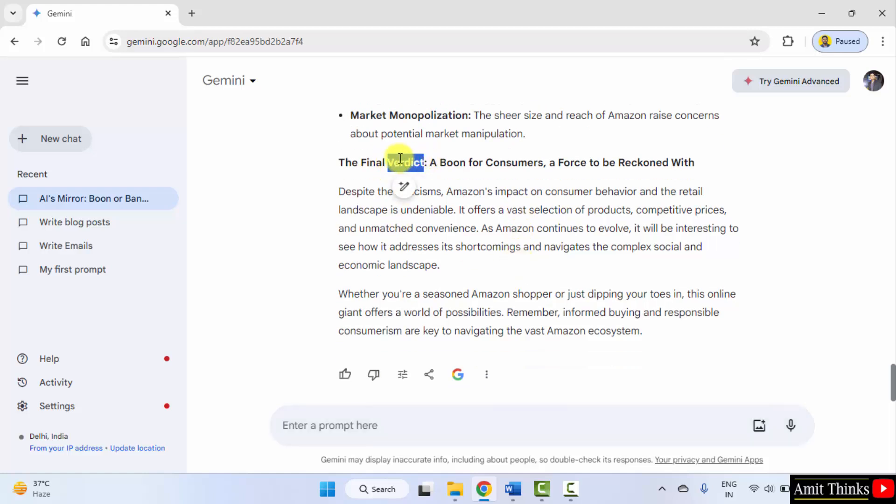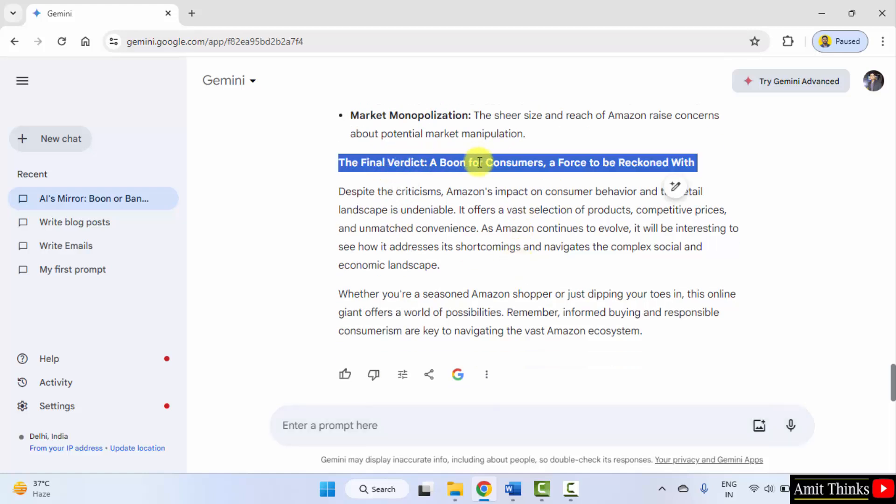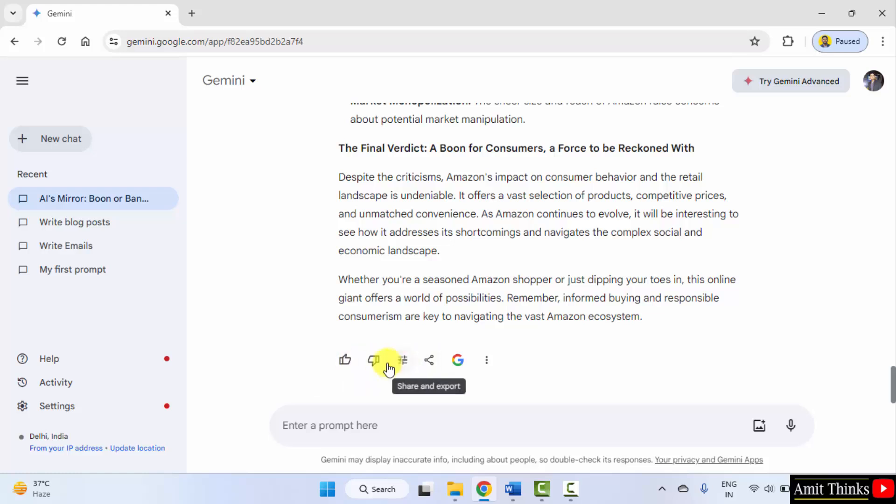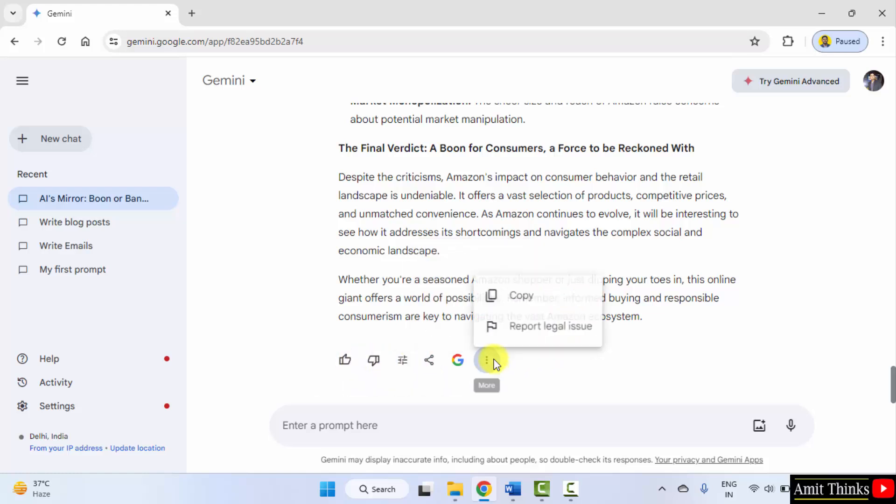It has also given its verdict. You can give your response, share it, export it, or you can copy it.